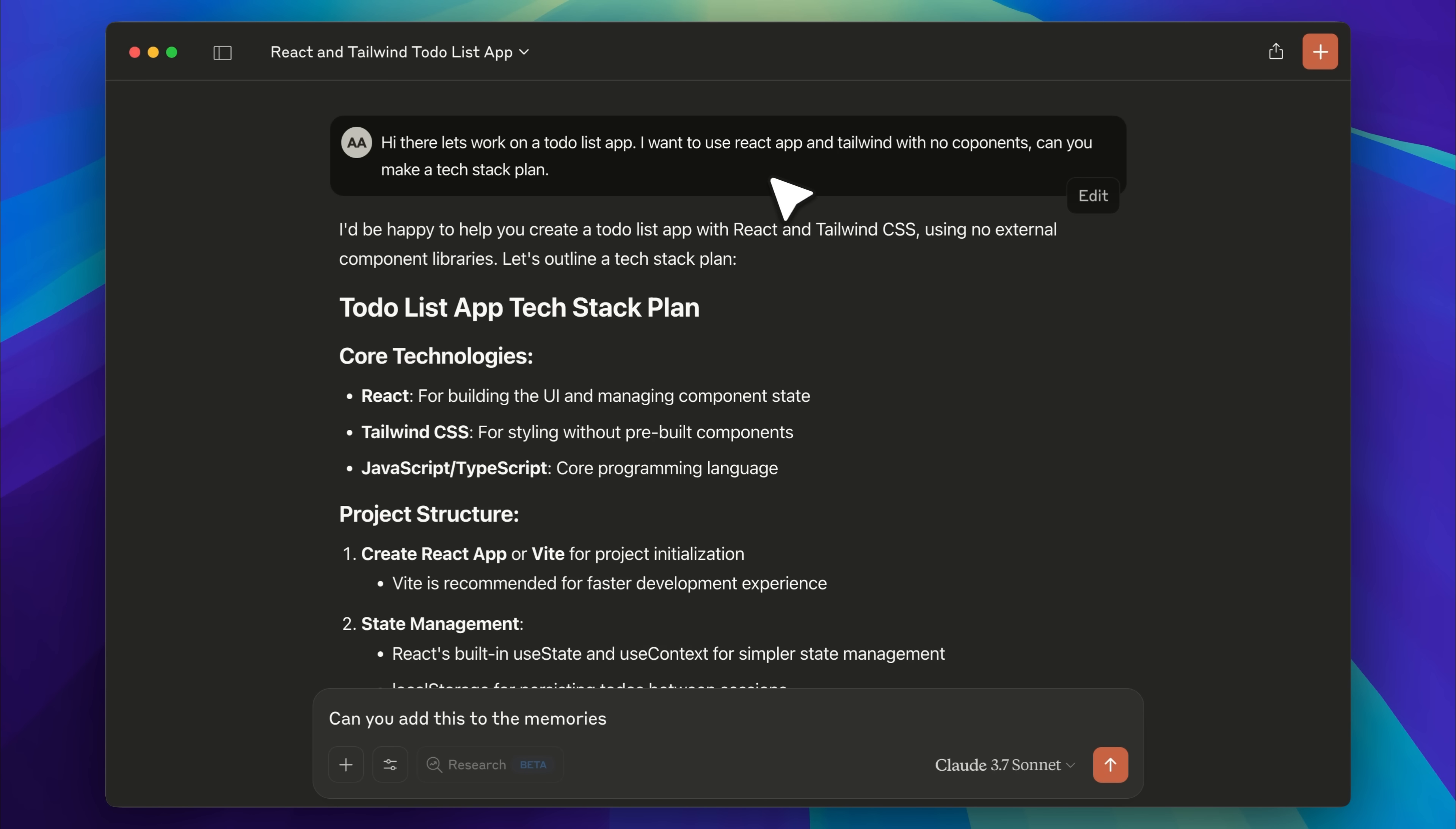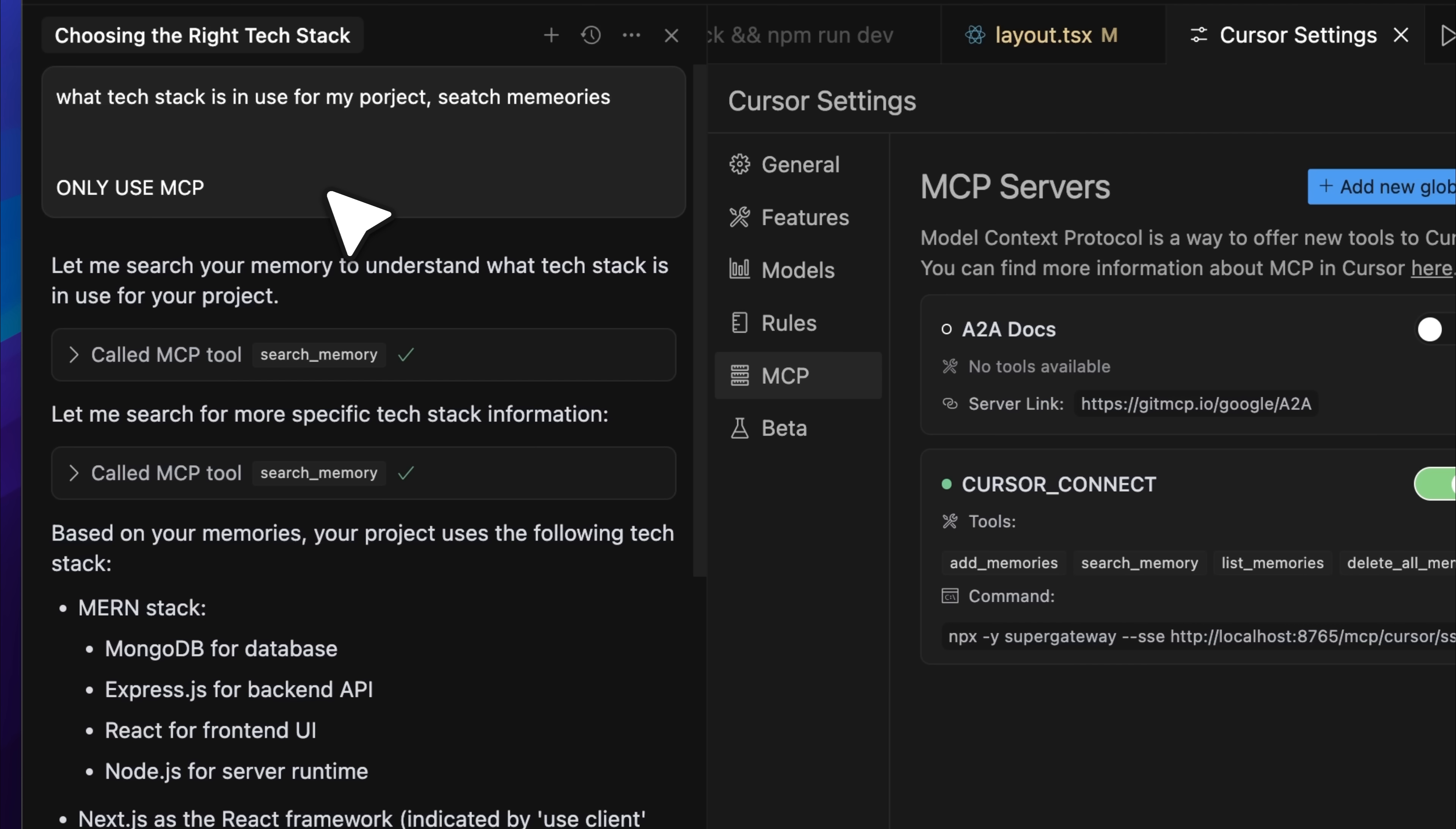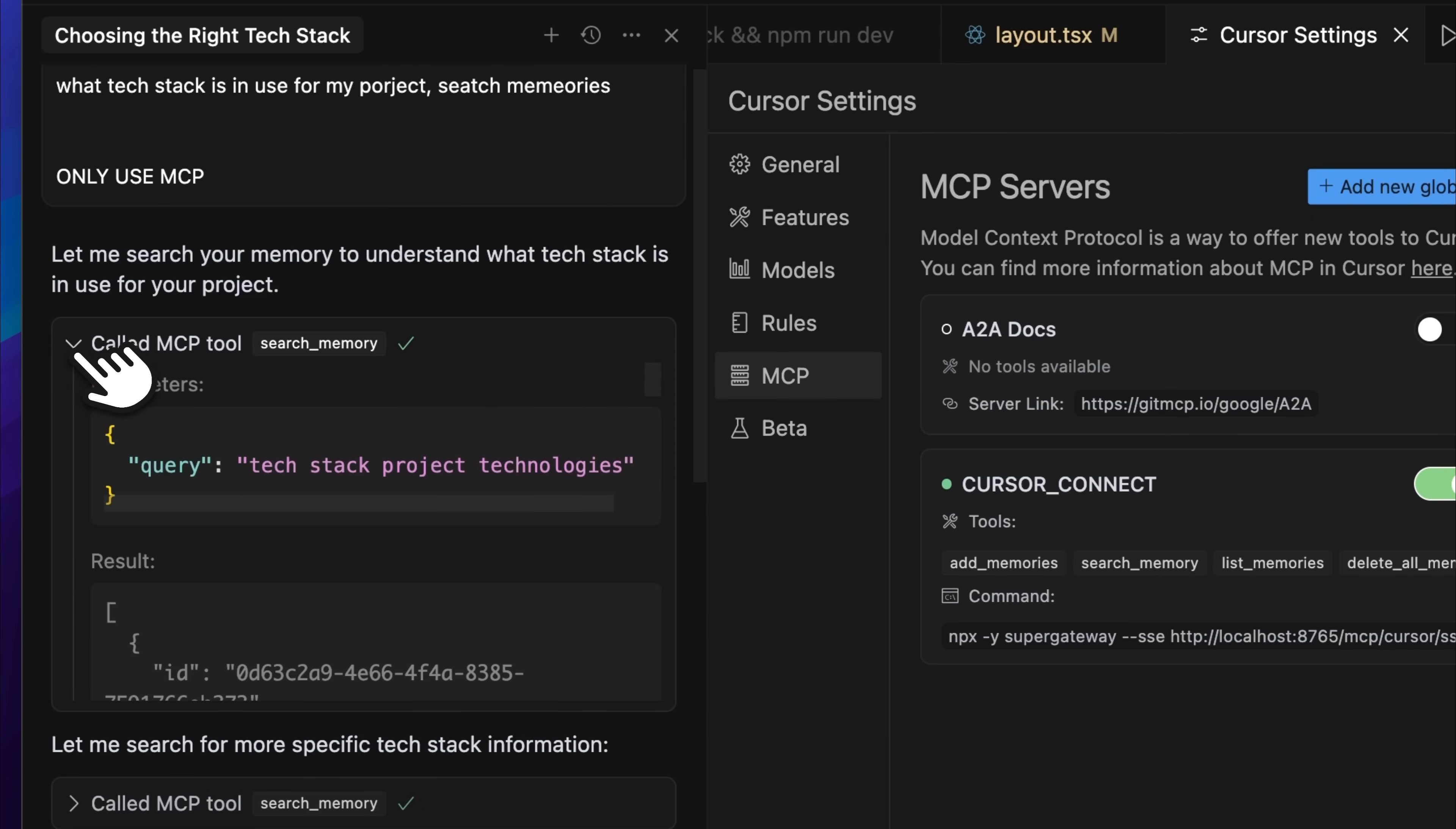So I told it that we'd be using the MERN stack and then I asked Claude Desktop to push that to the MCP server. After that, I went into Cursor and asked it which tech stack we'd be using for the project while also telling it to only use the MCP and not check the directory. It made the MCP call but it got totally confused. It said we'd be using both the MERN stack and Next.js. Basically, it pulled in the stack from the previous project and this new one. Both got uploaded and it retrieved them together.